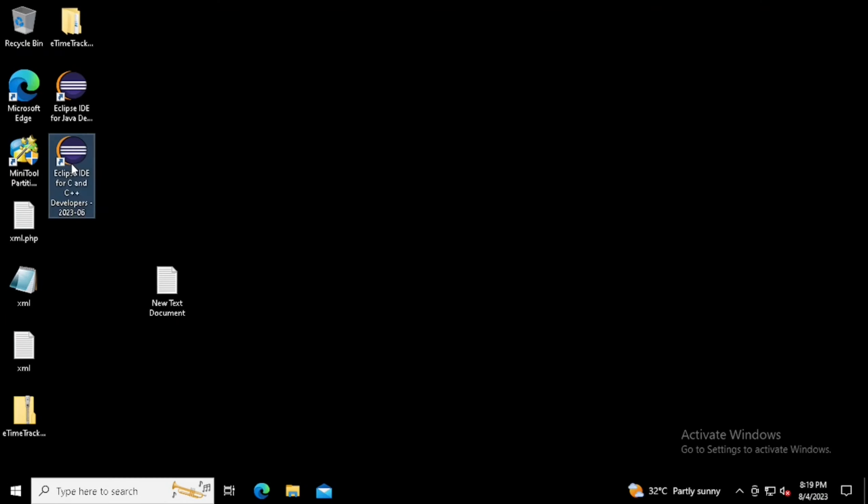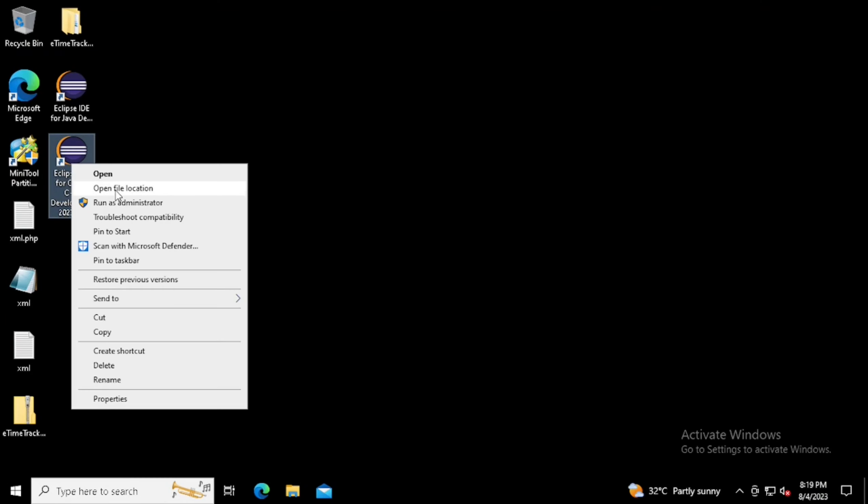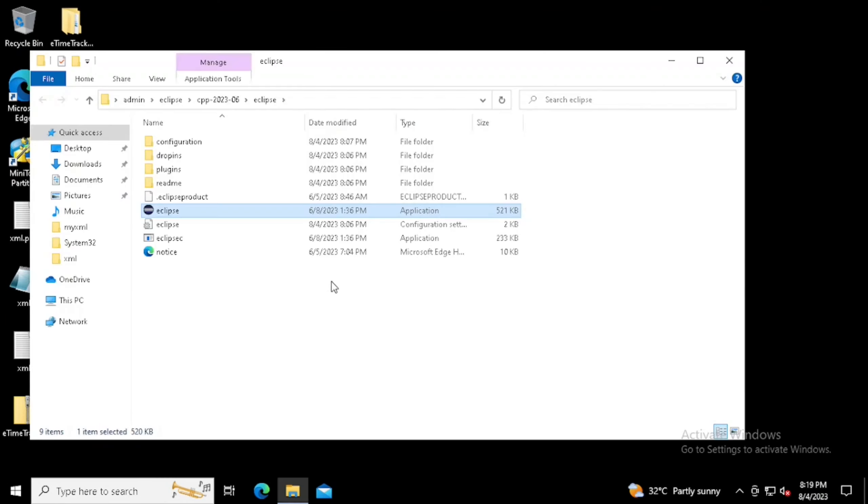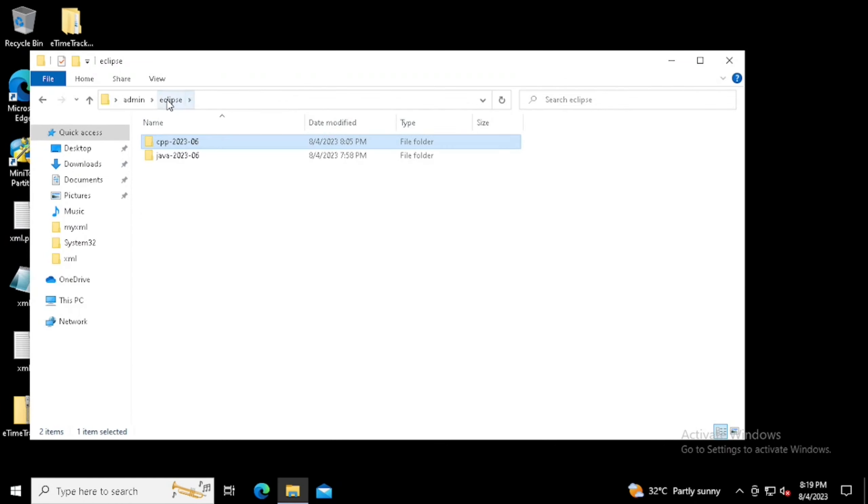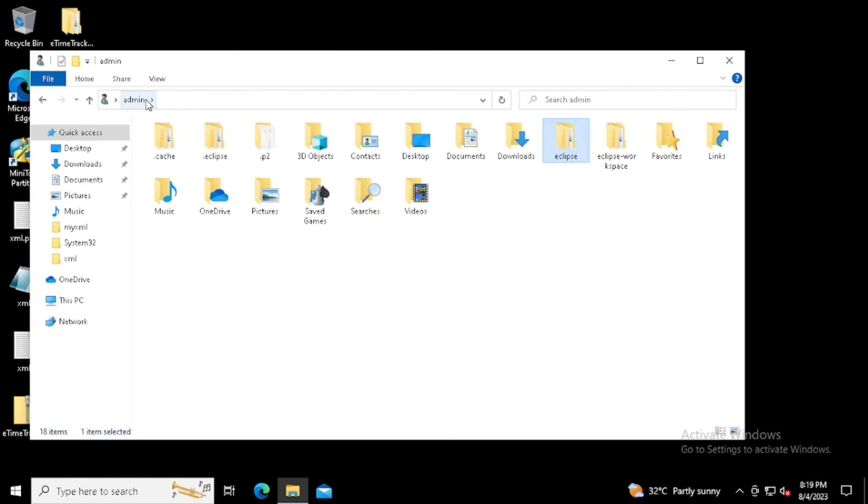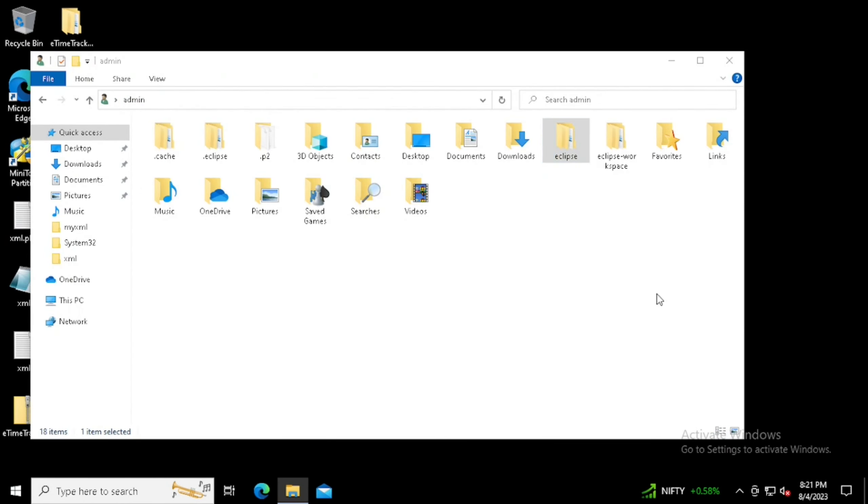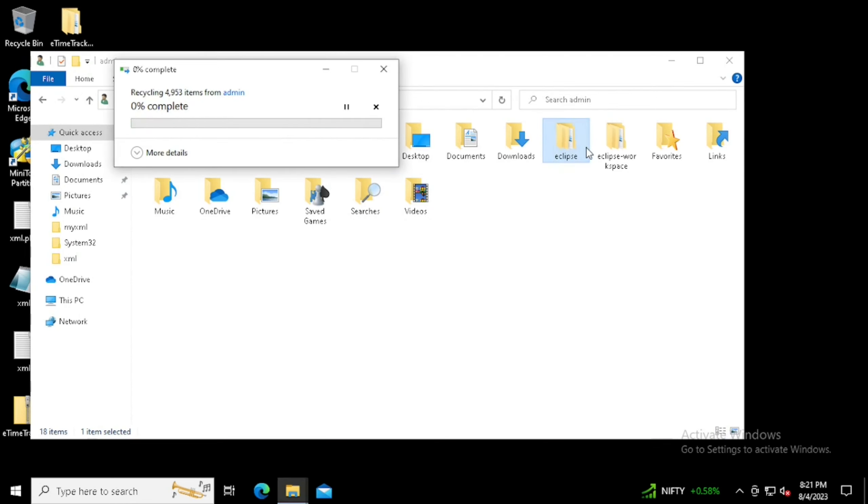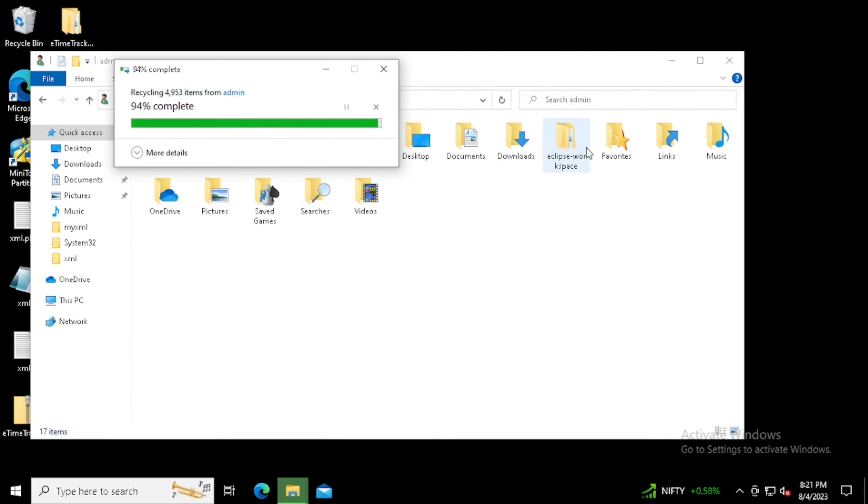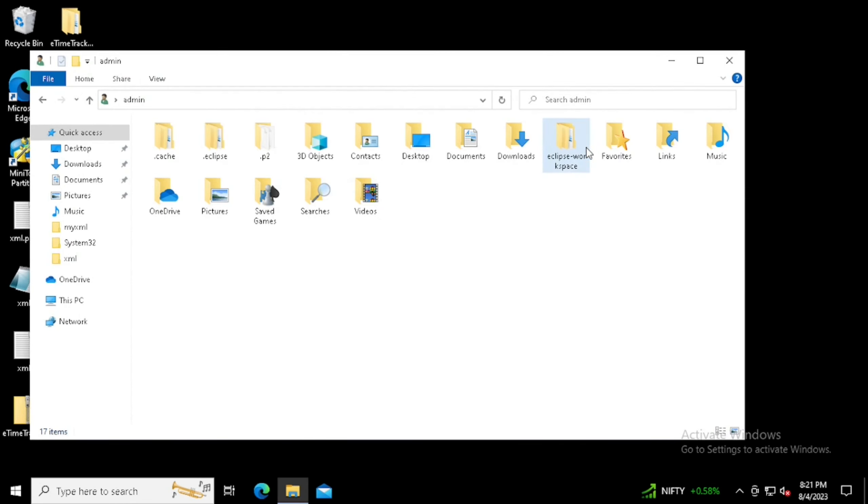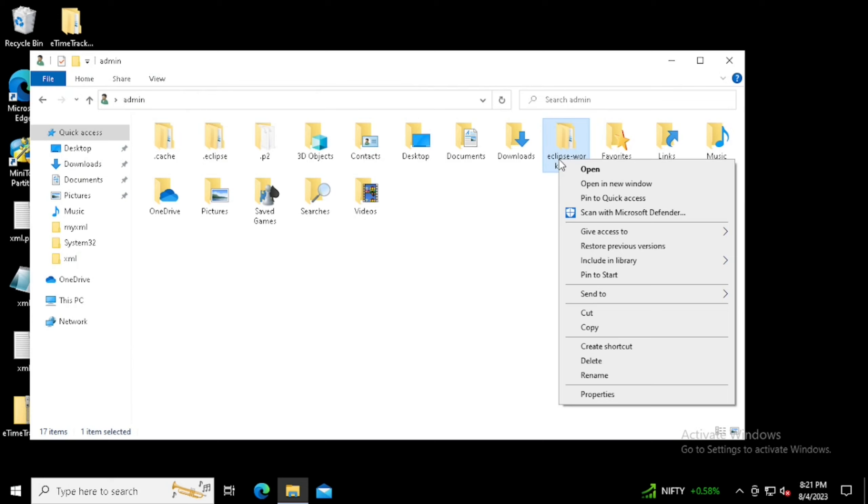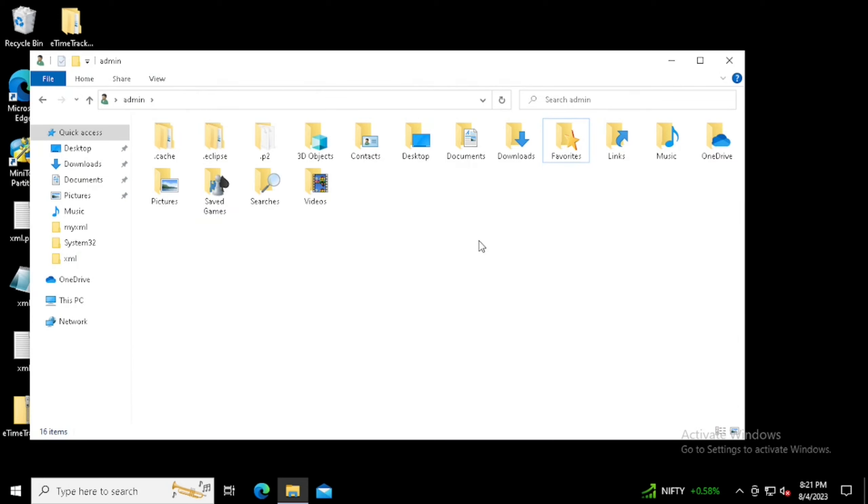If you want to uninstall this program, there is no option directly from the control panel. Find the installation location and need to delete the installation folder. Once after, it will be removed. This is the method for uninstalling the Eclipse application.